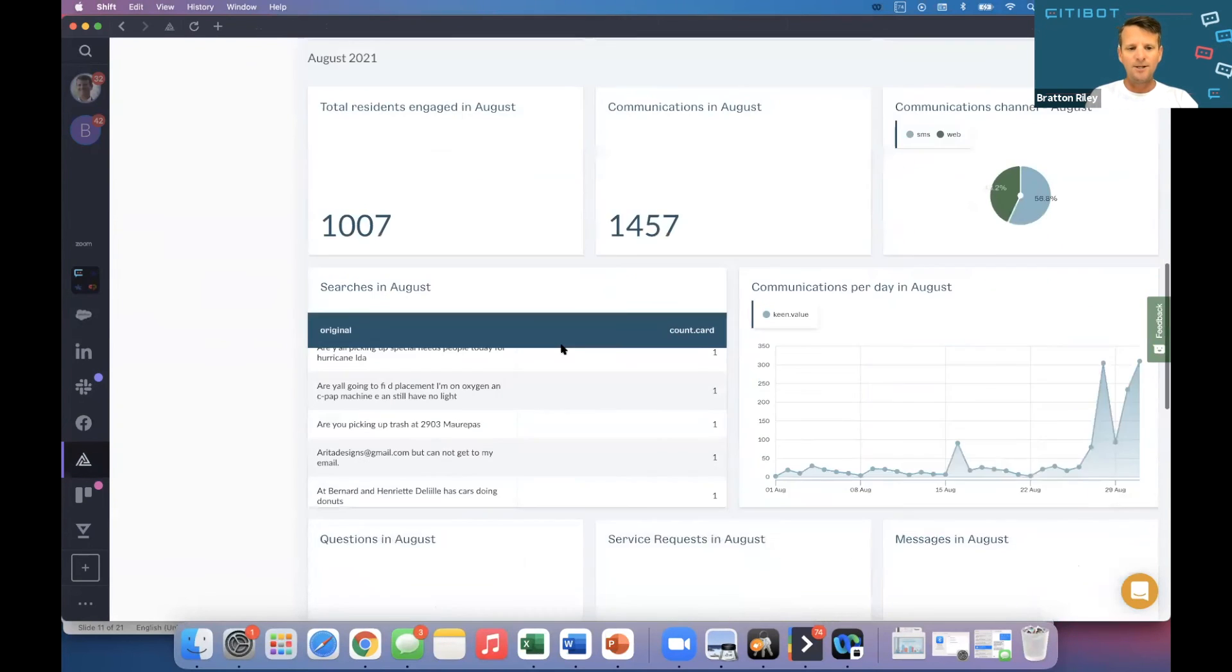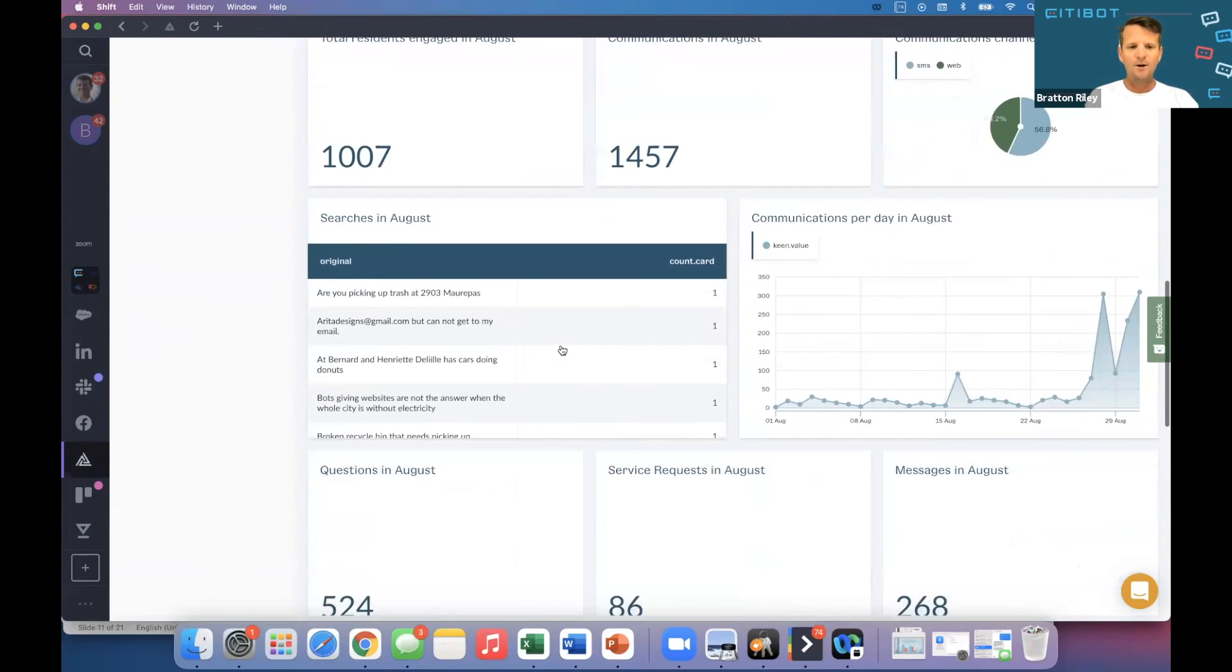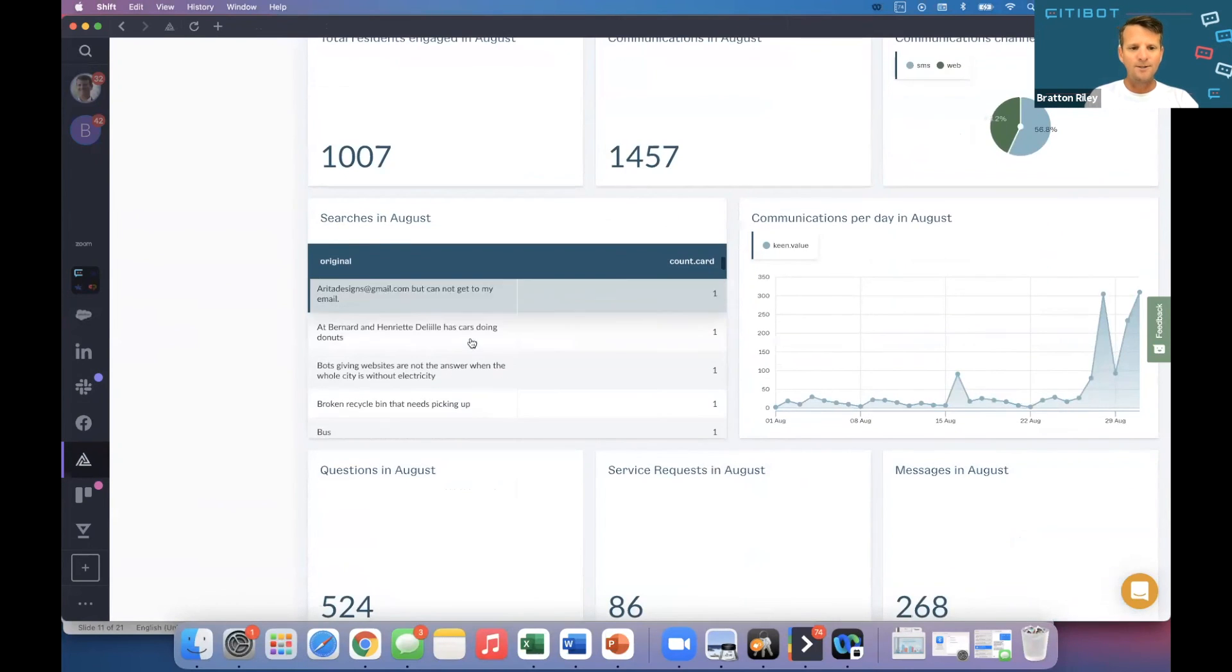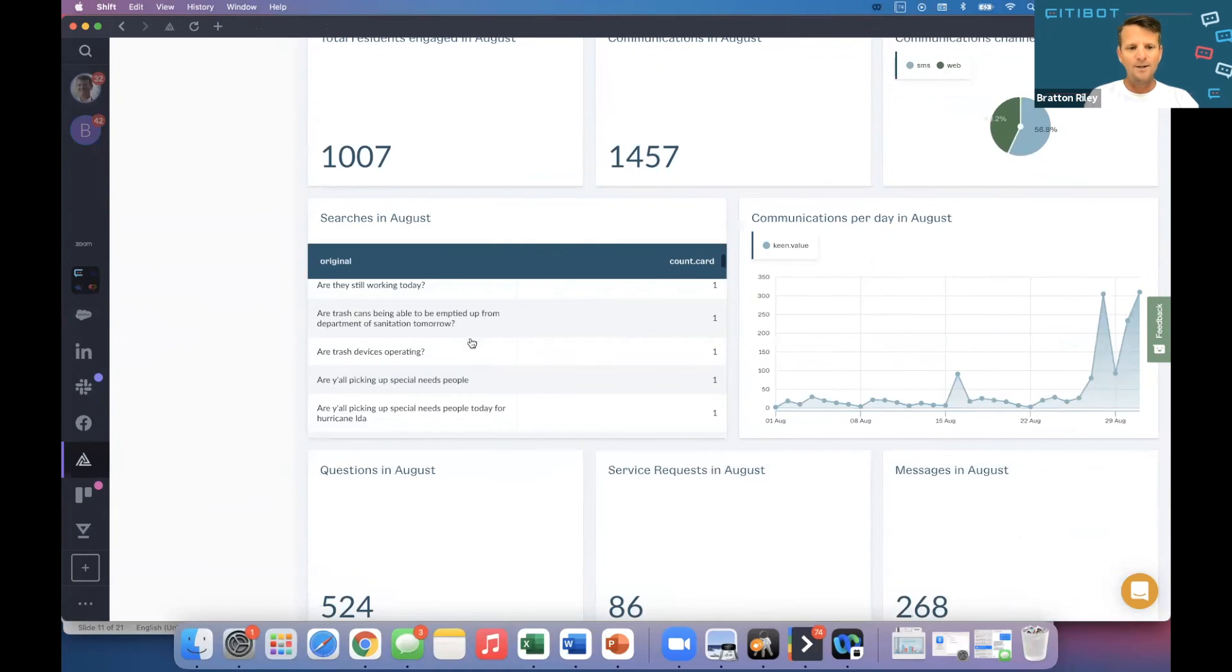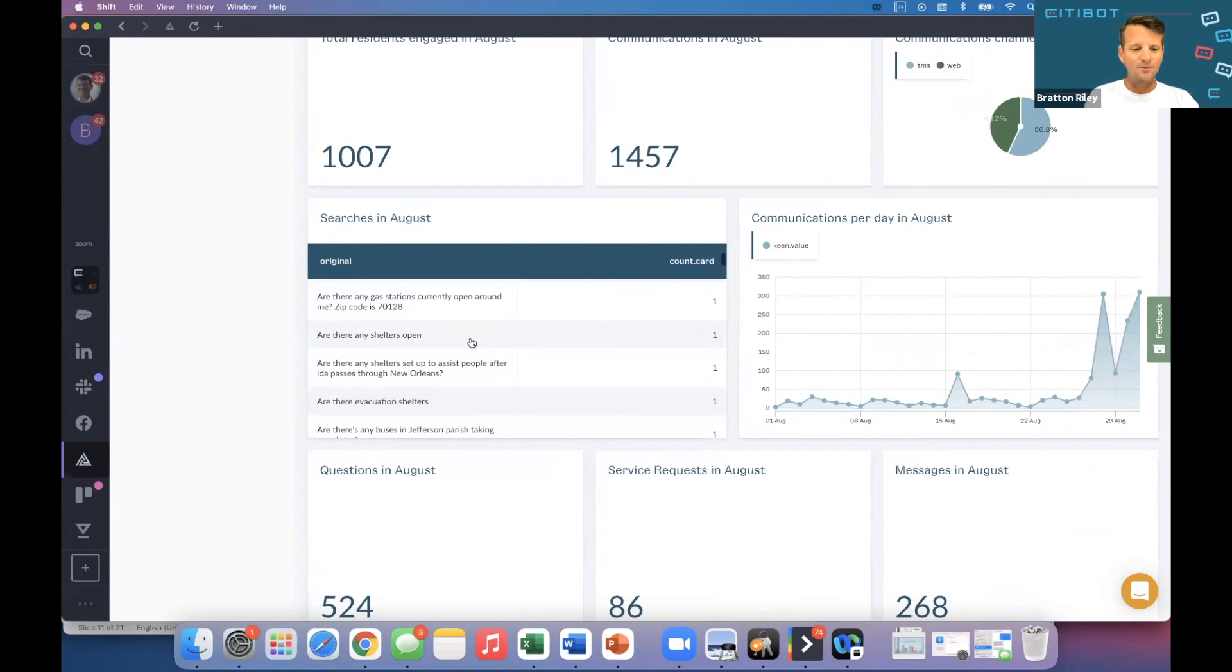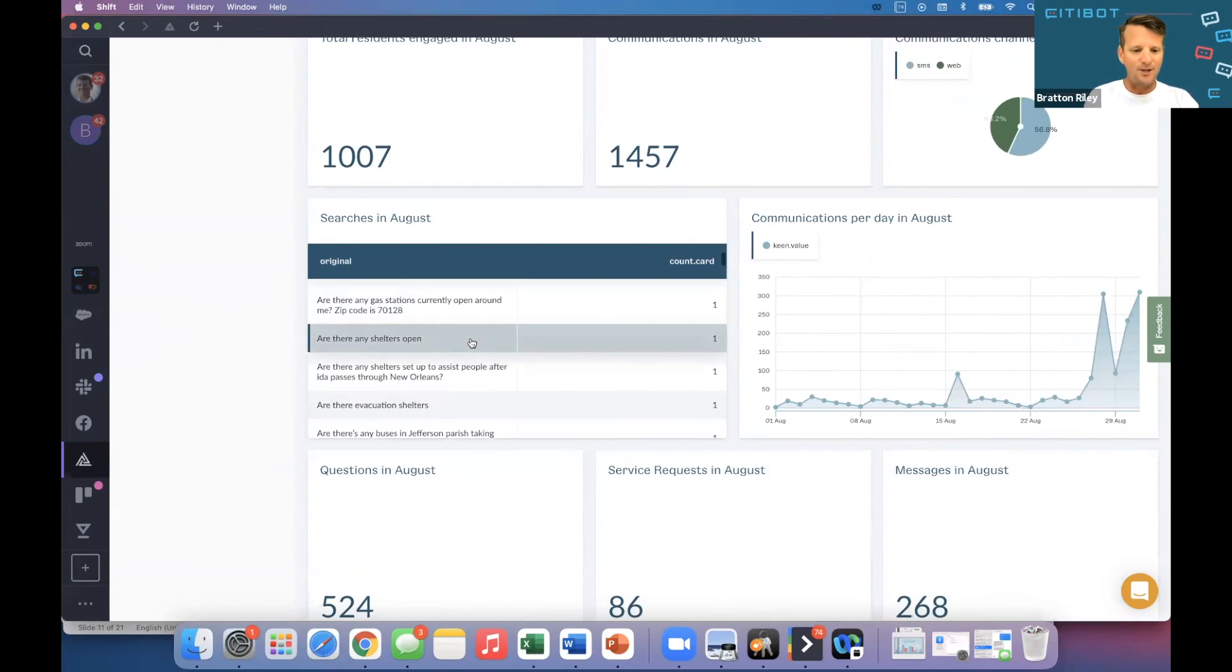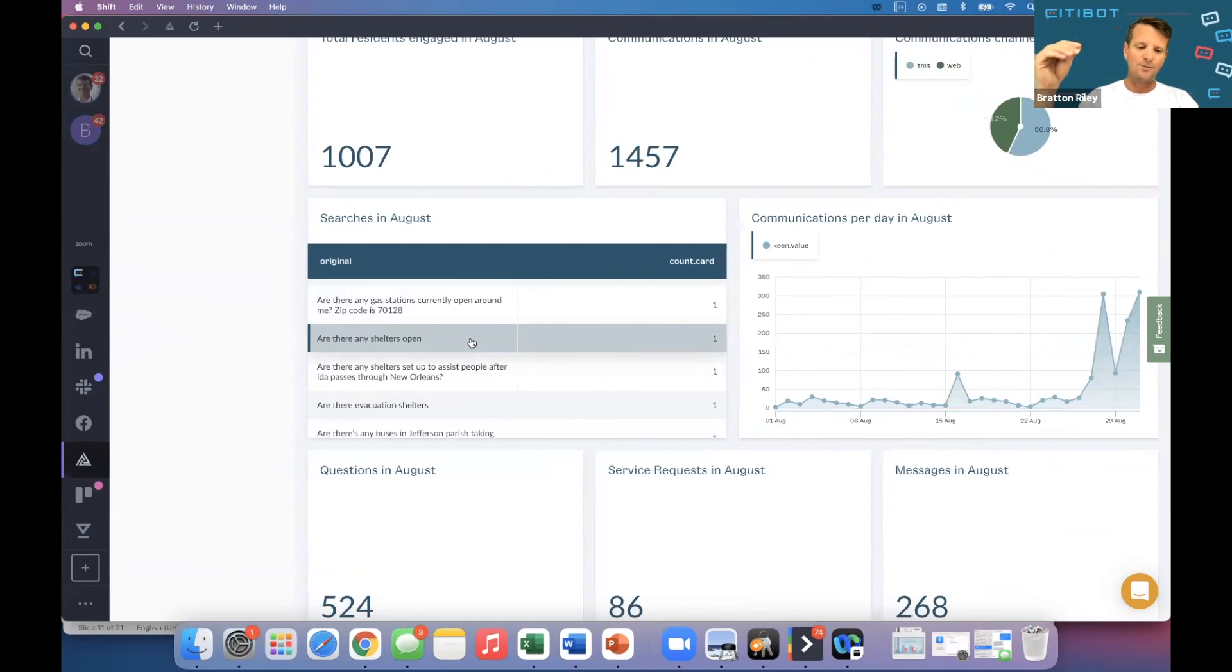Here's data from New Orleans this week. A lot of these questions are about evacuation plans, etc. So we help bring this data to help support you every day.